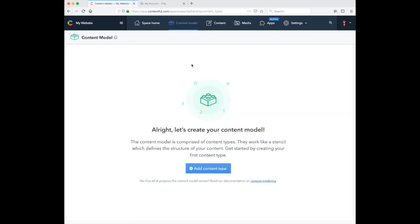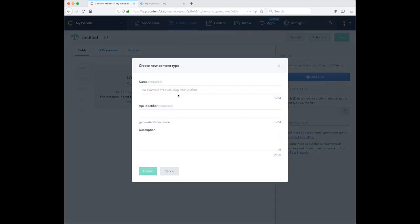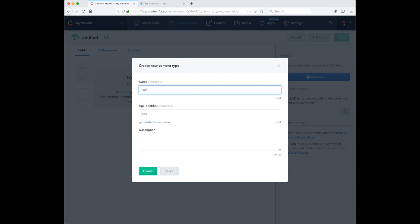Now that the extension is created, we want to add a content type. So here I'm adding a content type called Post.